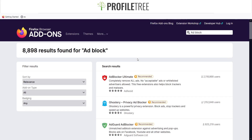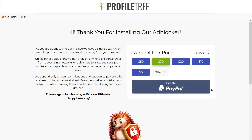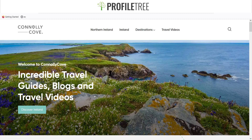We'll check out the first one, Ad Blocker Ultimate. We'll add that to Firefox, select OK, and it's installed. It does give you the option to donate but that's completely optional. Now I'll go to Conley Cove as an example and disable the filtering for that website so you can see the advertisements appear.